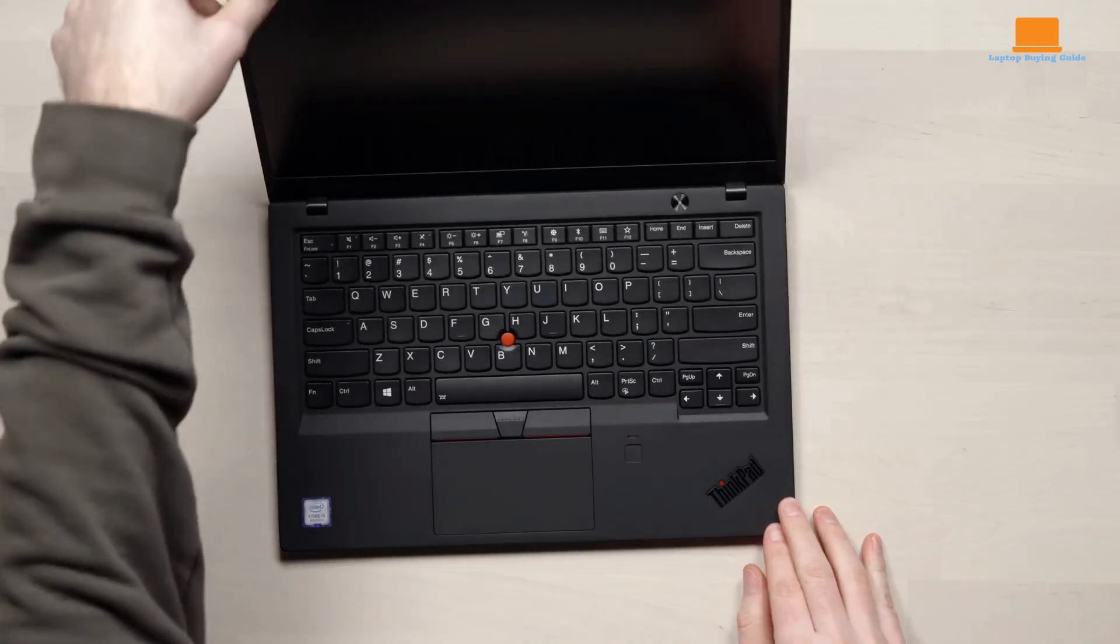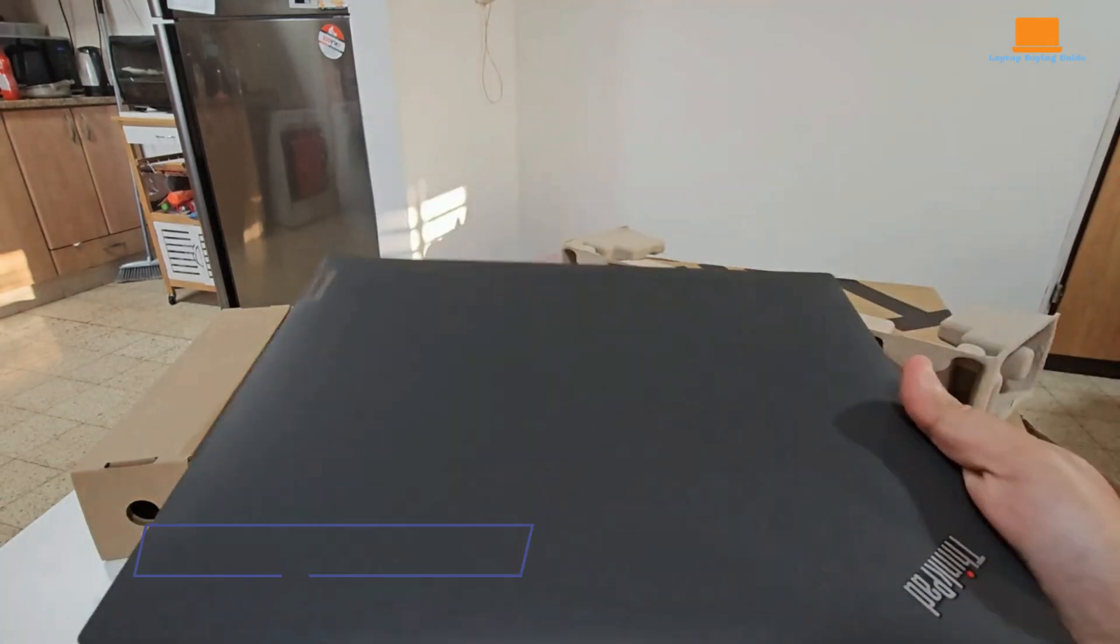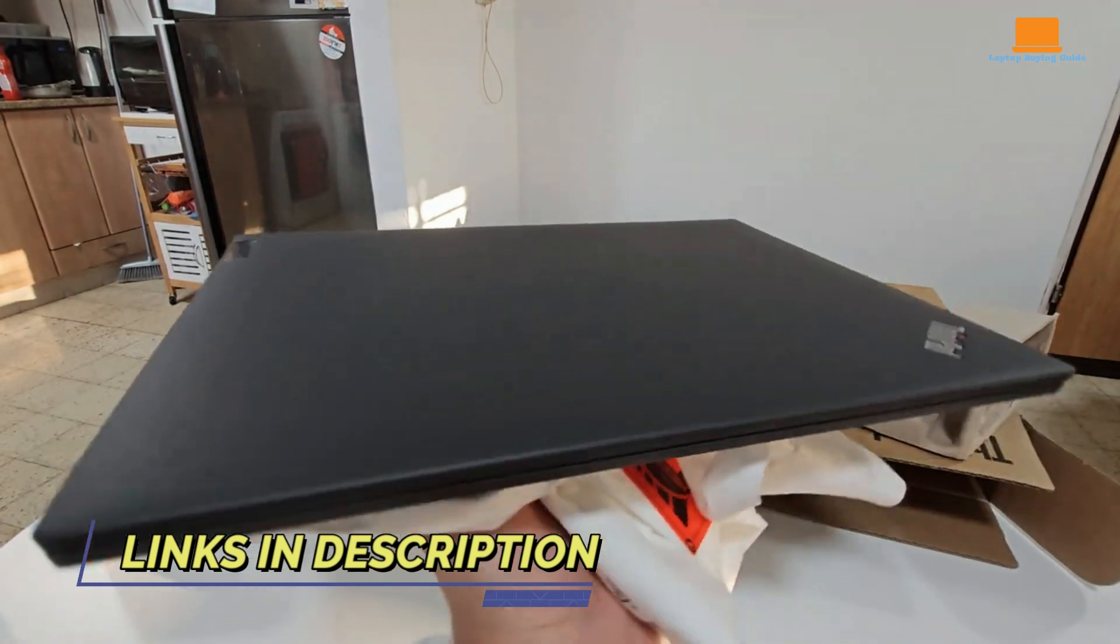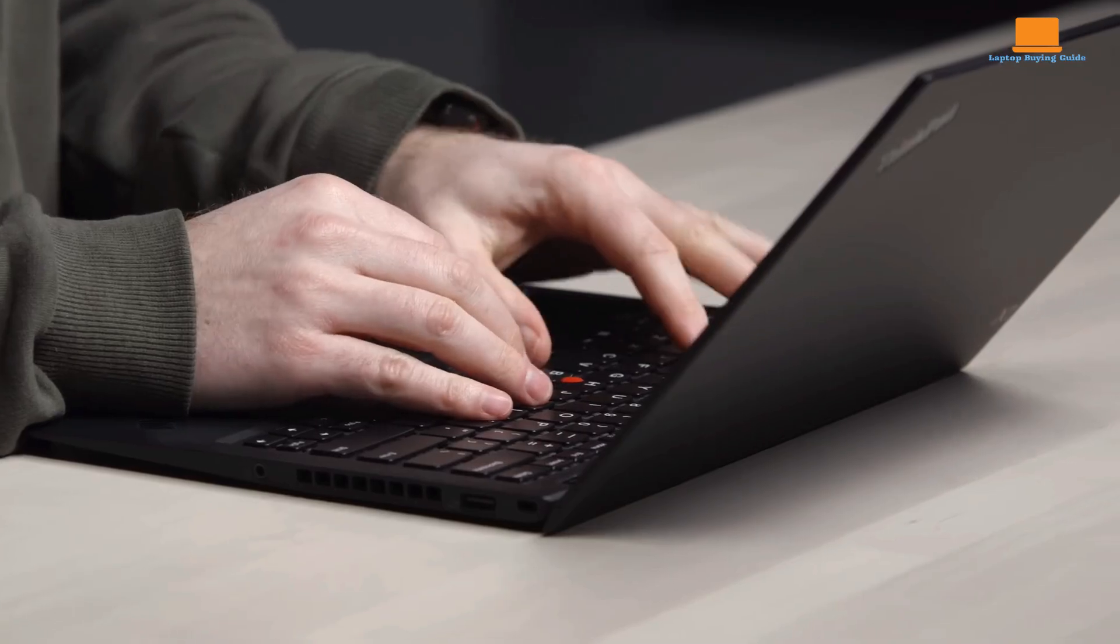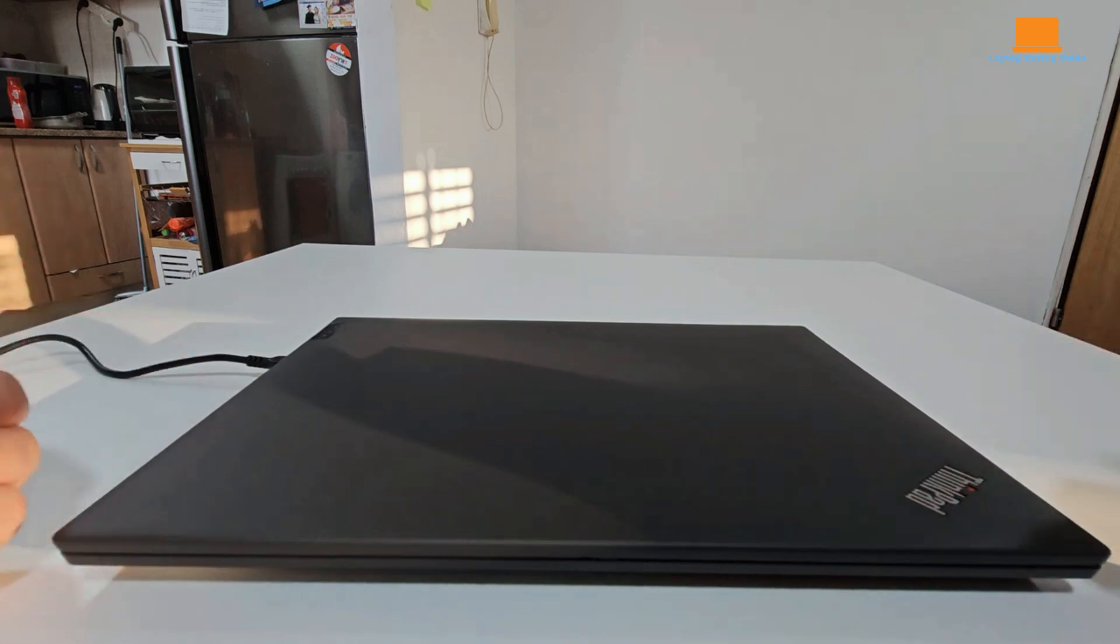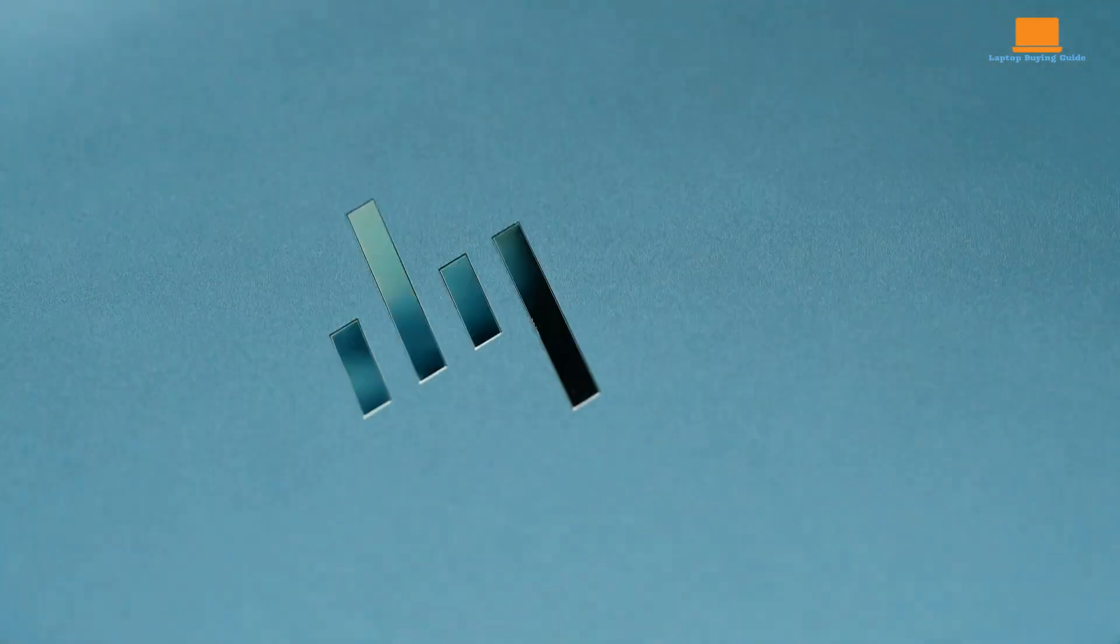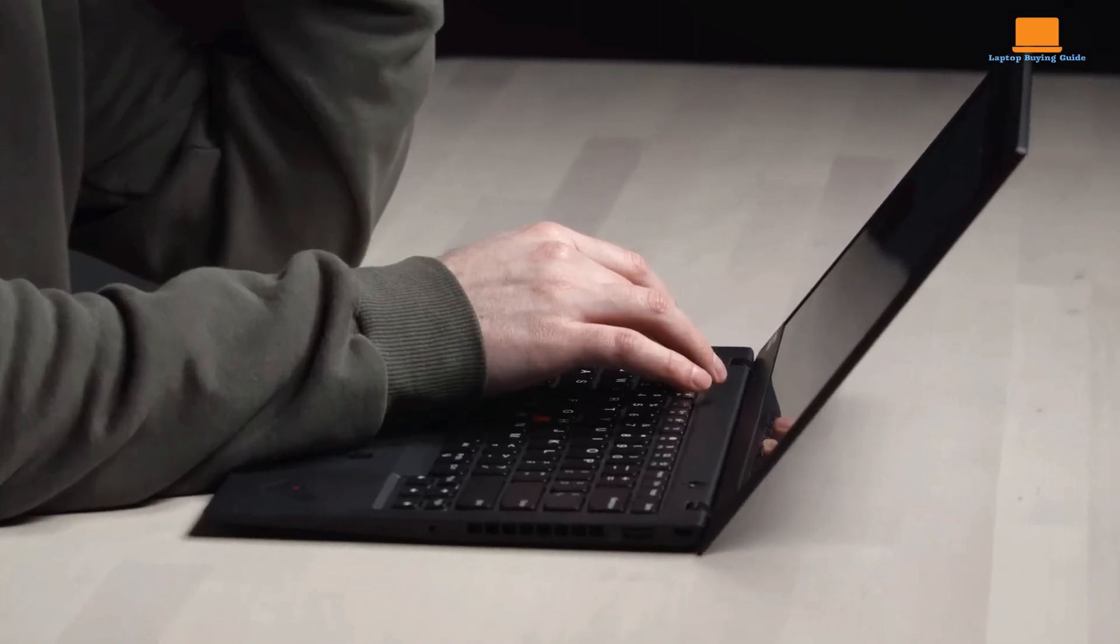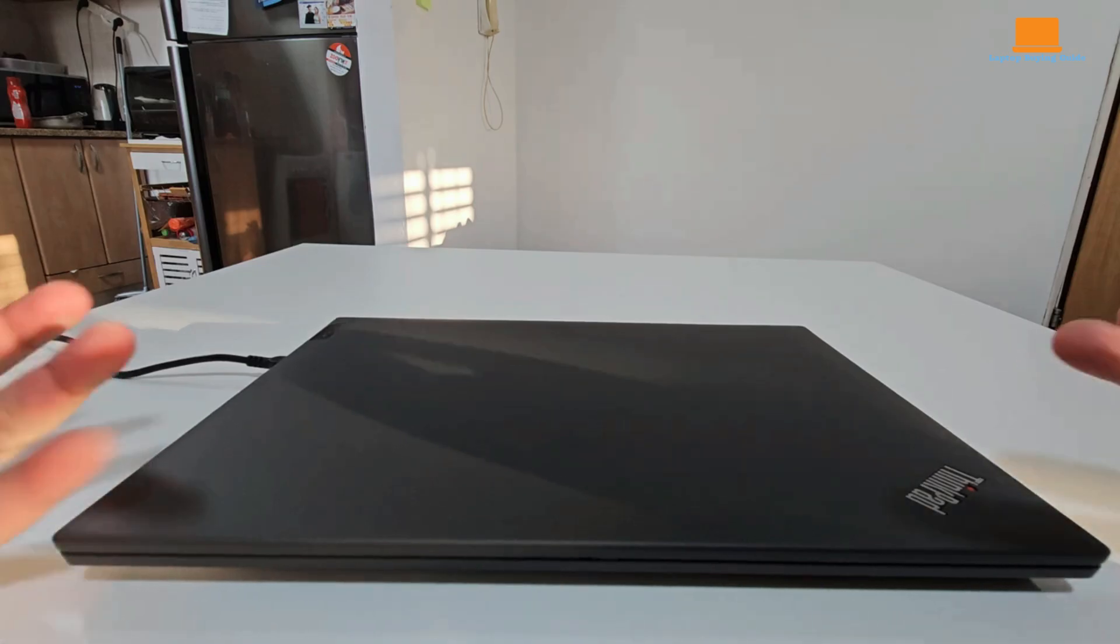Are you in the market for a premium business laptop that offers exceptional performance, portability, and durability? Look no further than the Lenovo ThinkPad X1 Carbon Gen 12, Lenovo ThinkPad T14S Gen 4, and HP Dragonfly G4. These three laptops are among the best in their class, each boasting its own unique strengths.